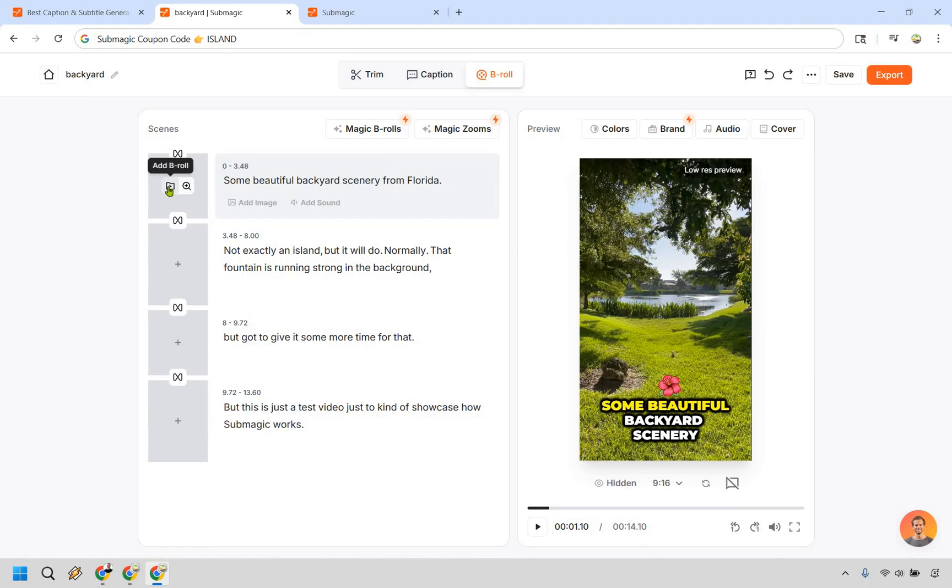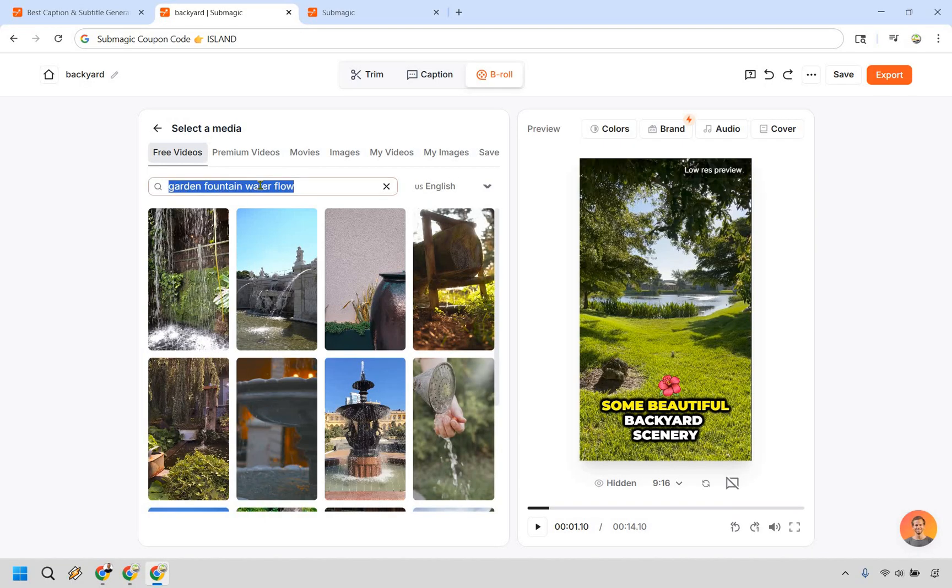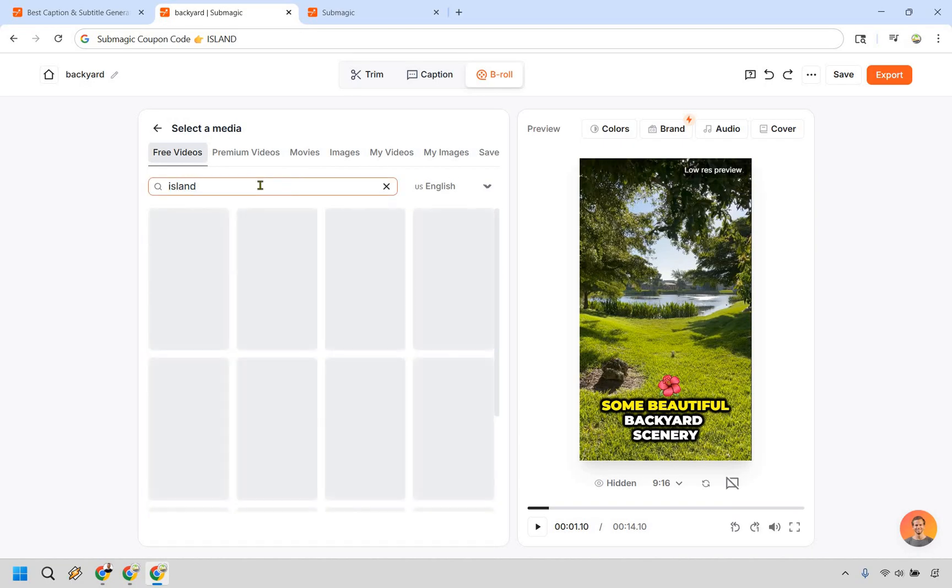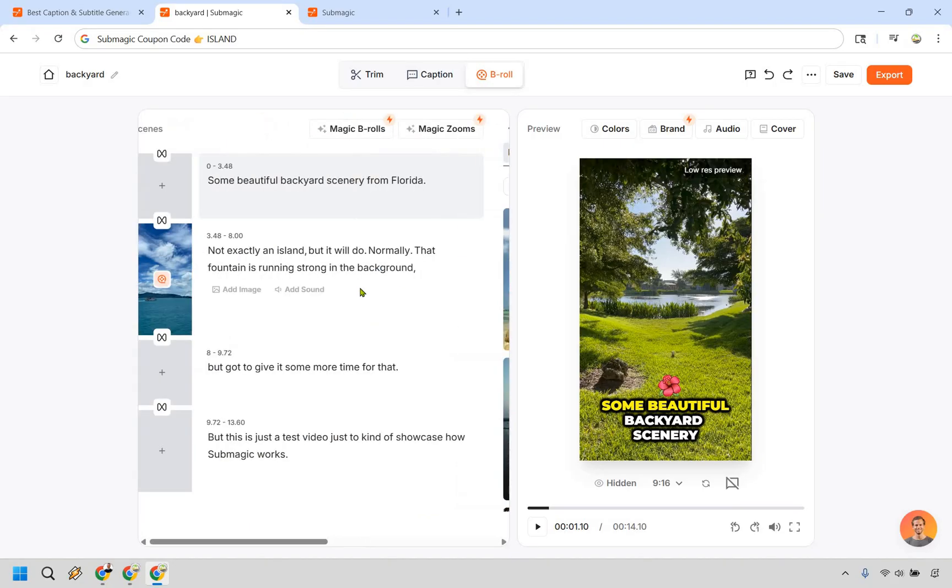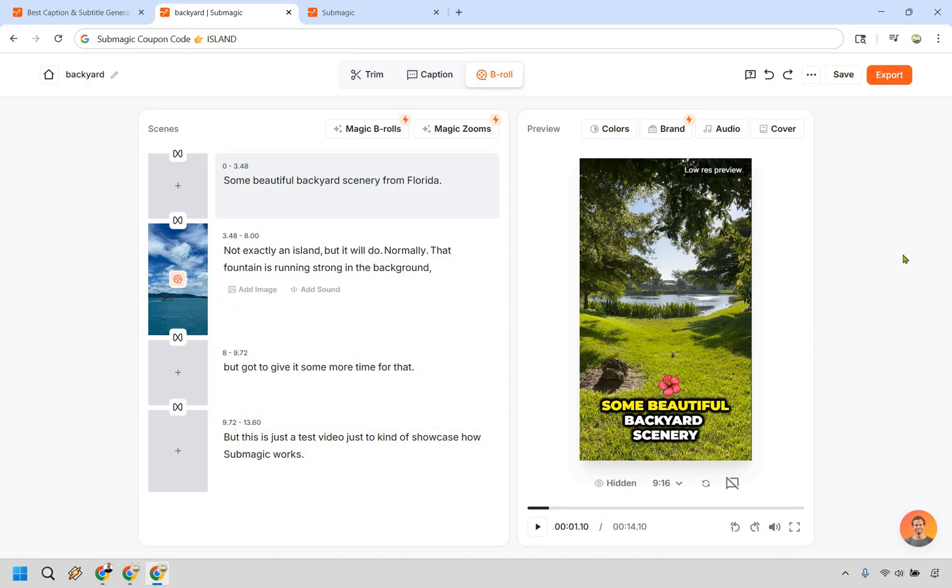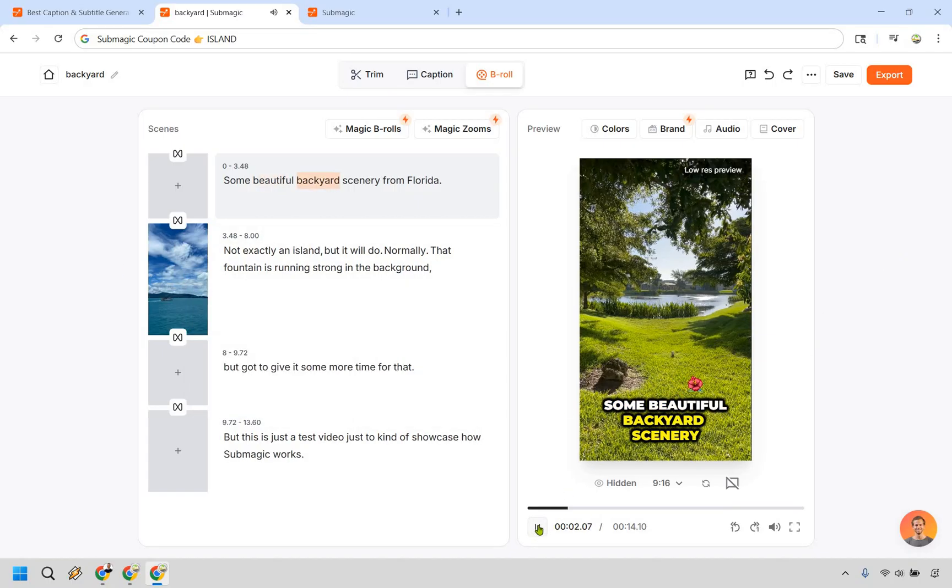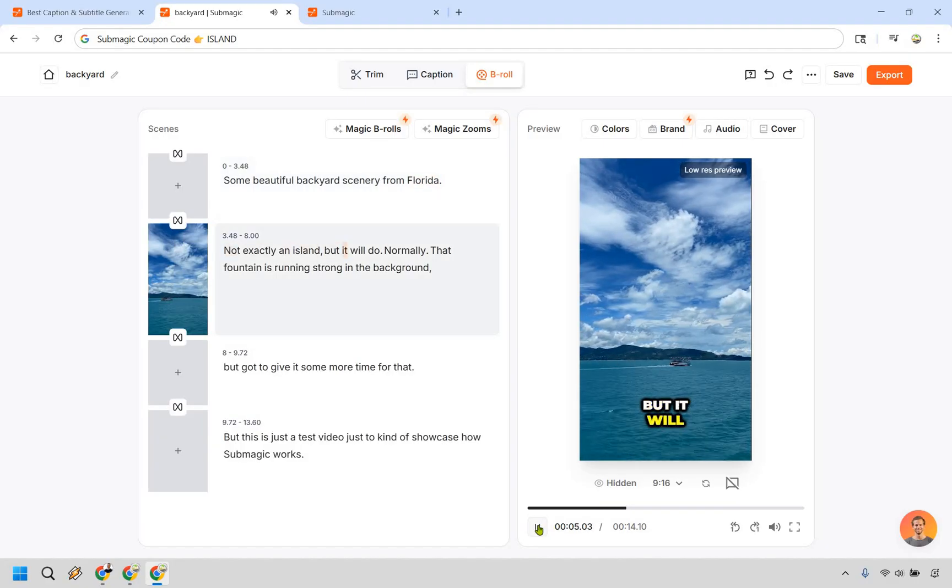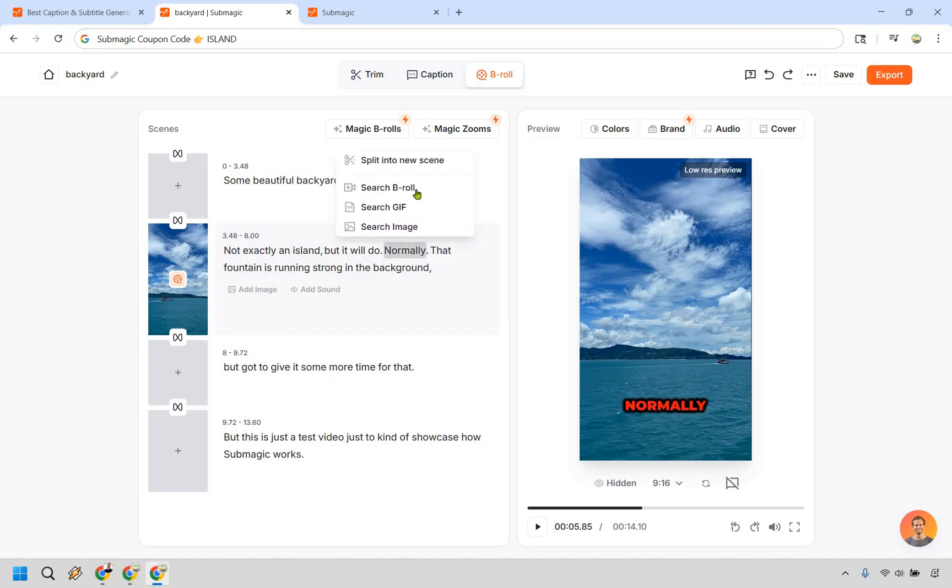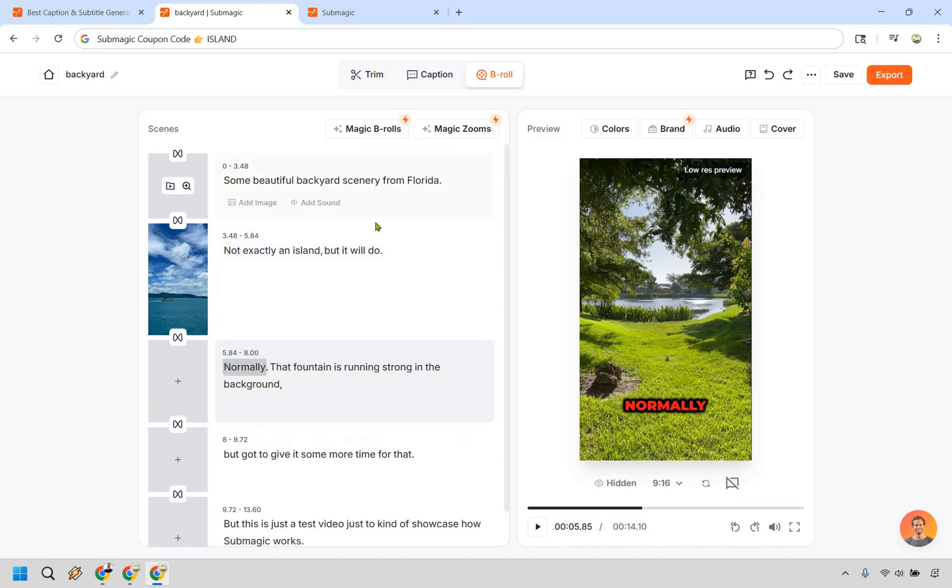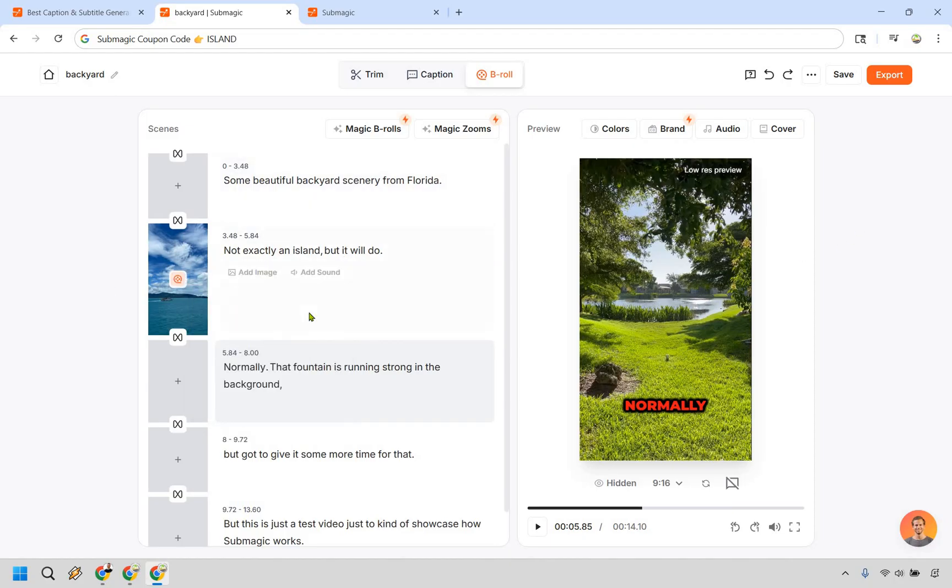If you just want to make your life easier, you can click on it right here. Like we would probably keep this one since the beginning, not exactly an Island. So let's say we want to do add B roll. Let's do something like Island. There are a lot of free videos that you can use here. It's also premium movies, images, my videos, and so on and so forth. I think something like this looks good. Starting frame. Perfect change effect. You can add zoom once again. So let's say we wanted to play this beautiful backyard scenery from Florida, not exactly an Island, but it will do. And what's also cool is say we just wanted to have it for not exactly an Island, but we'll do, we can click on normally. And what we can do is split into new scenes. So now it's just going to have not exactly an Island, but it will do, and it'll have this B roll there.